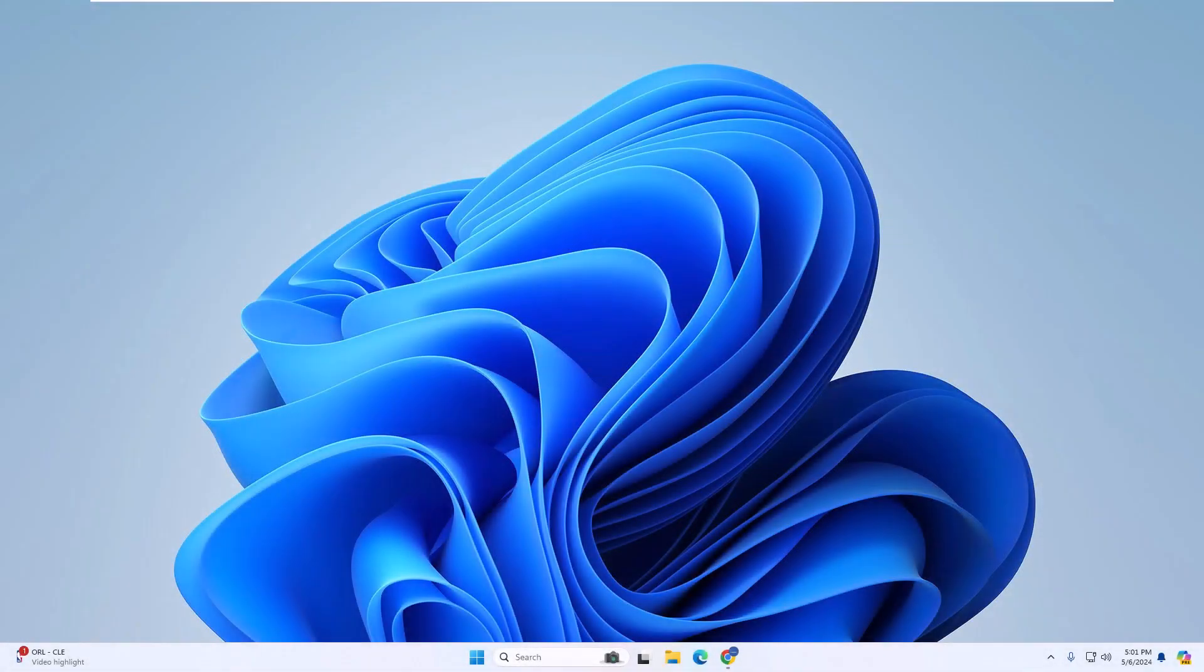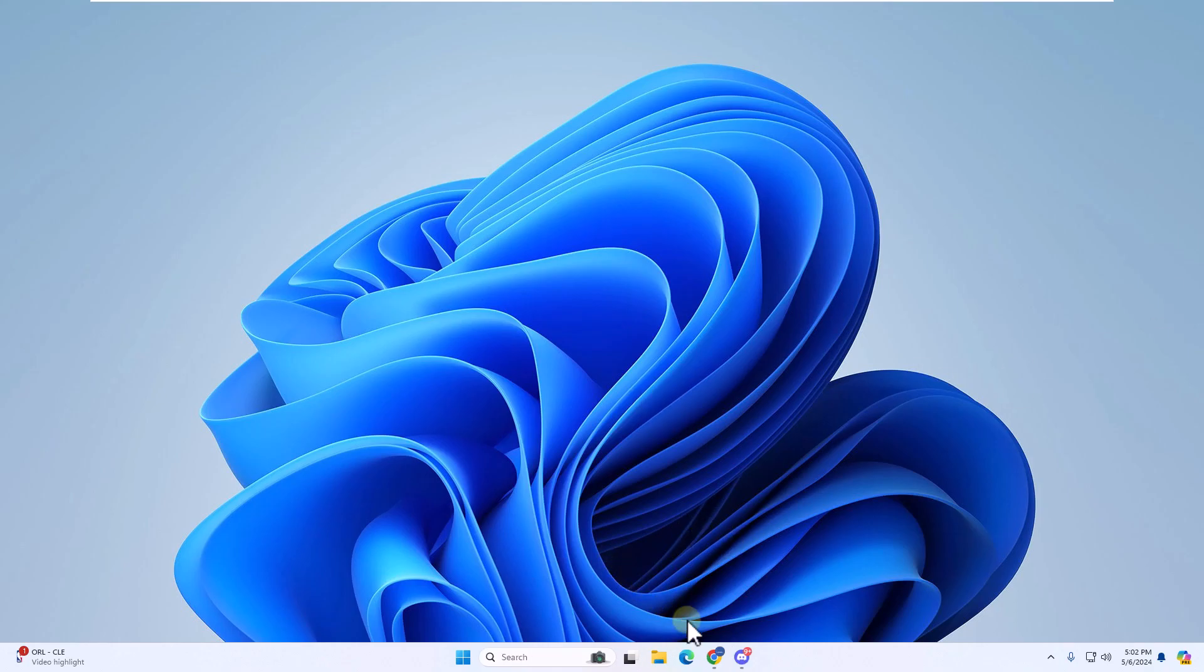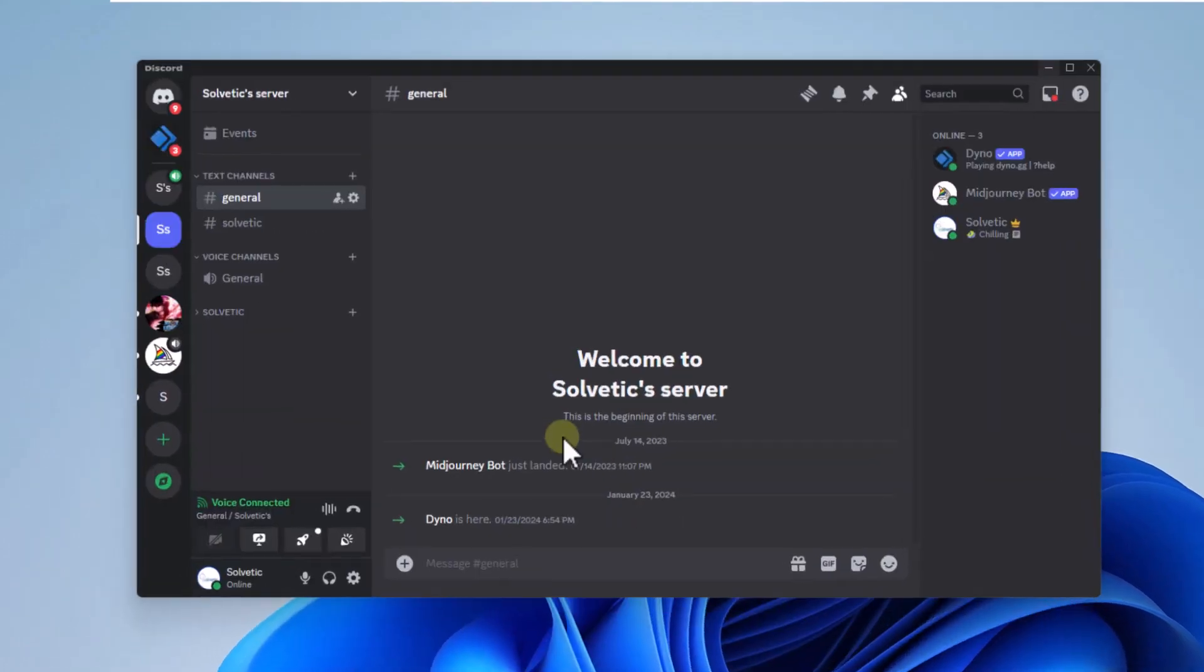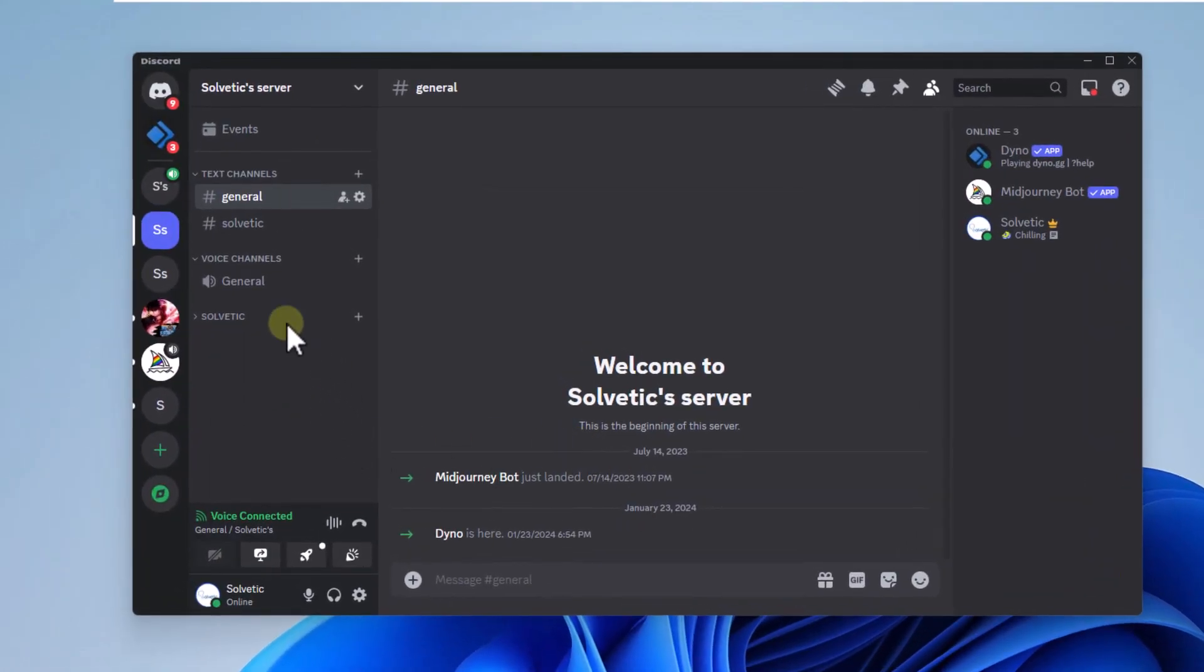Today in Solvetic we will see how to create a role in Discord. We will start by opening Discord. After this, click on the server name and select server settings.